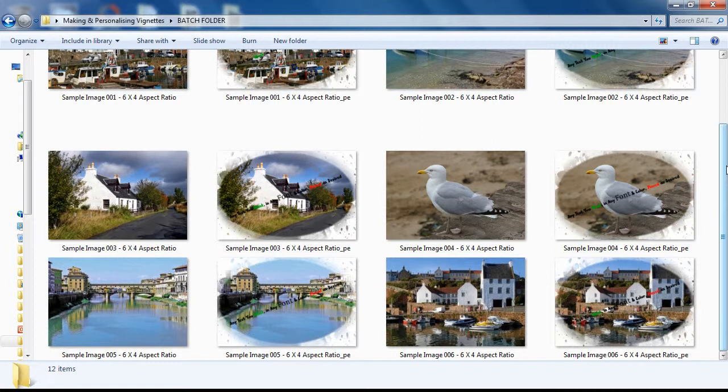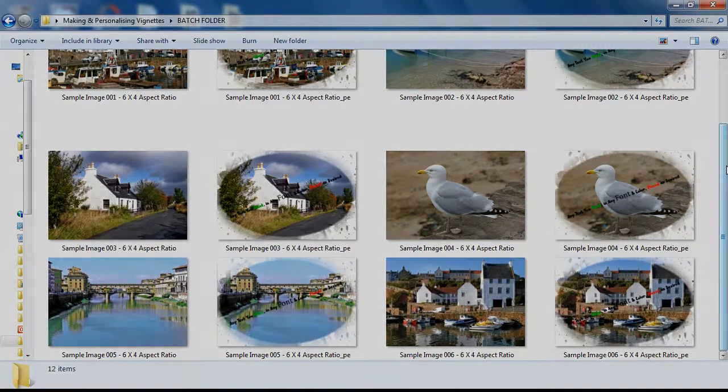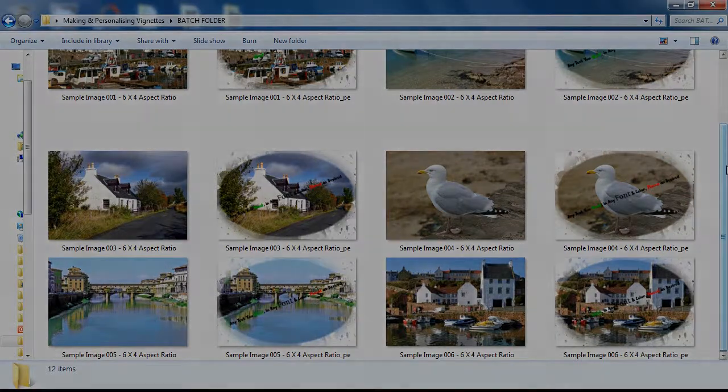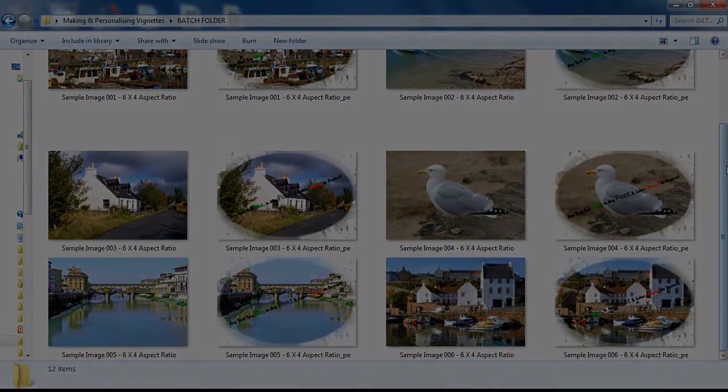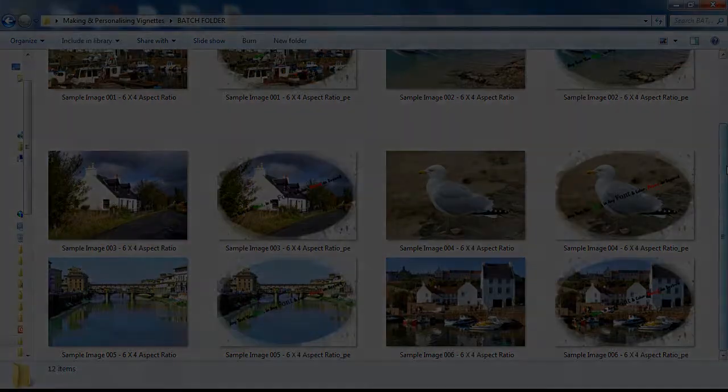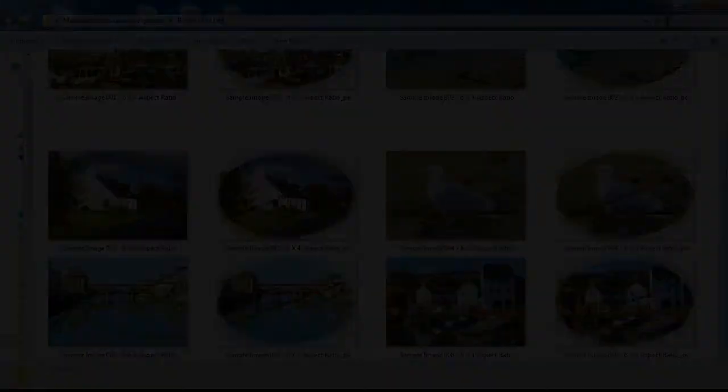Hope you are more acquainted with the workings of Smart Photo Editor. The skills you are developing are transferable to your own ideas for effects. Look forward to seeing some of your results. In the meantime, have fun!